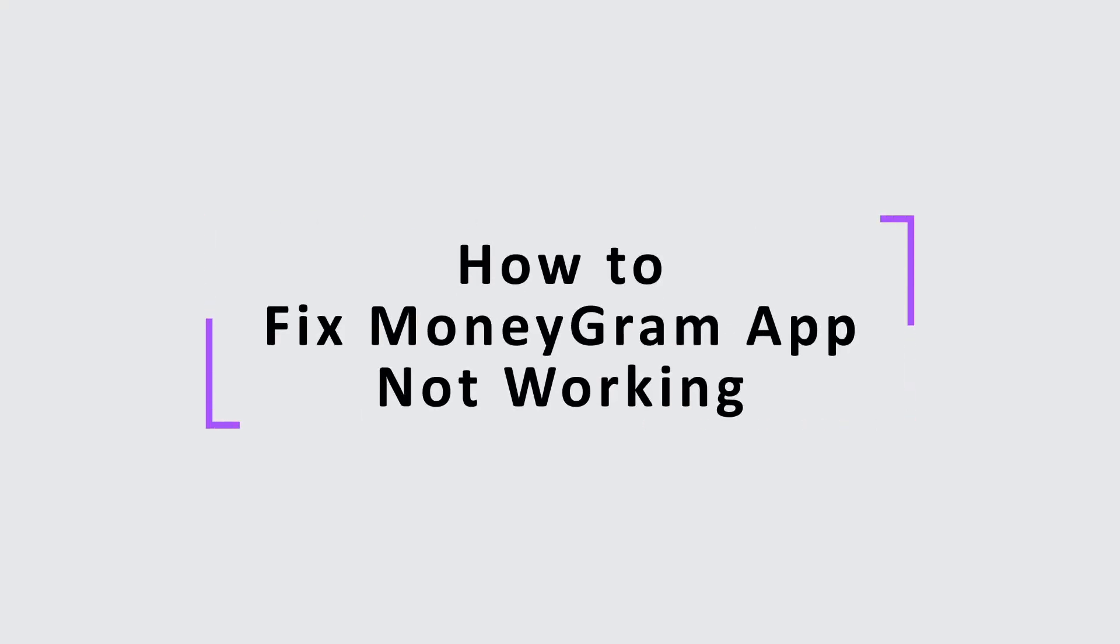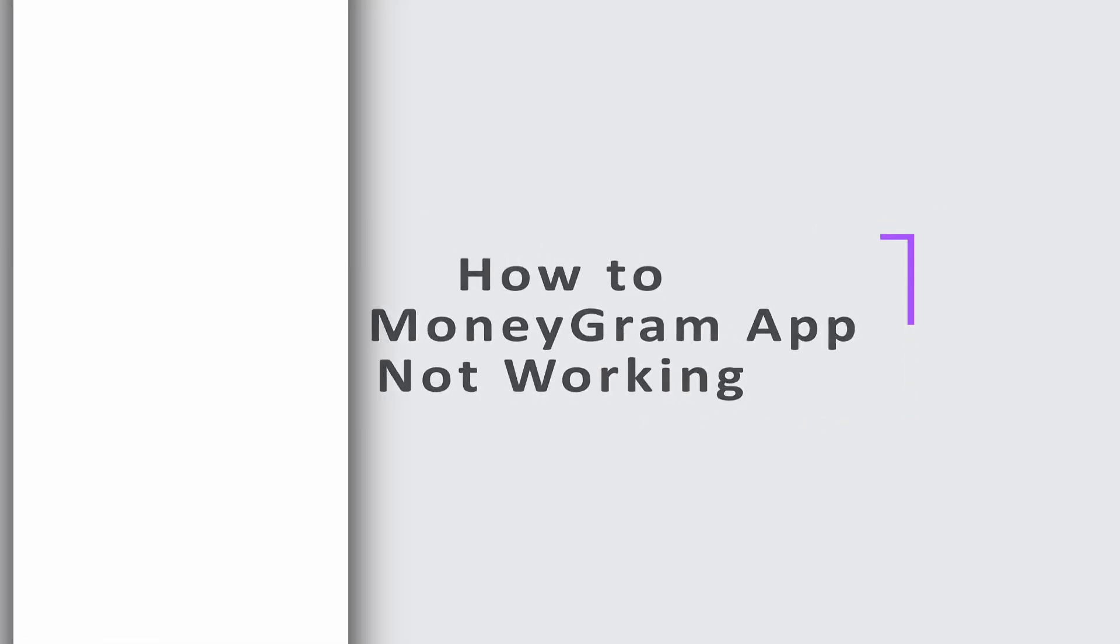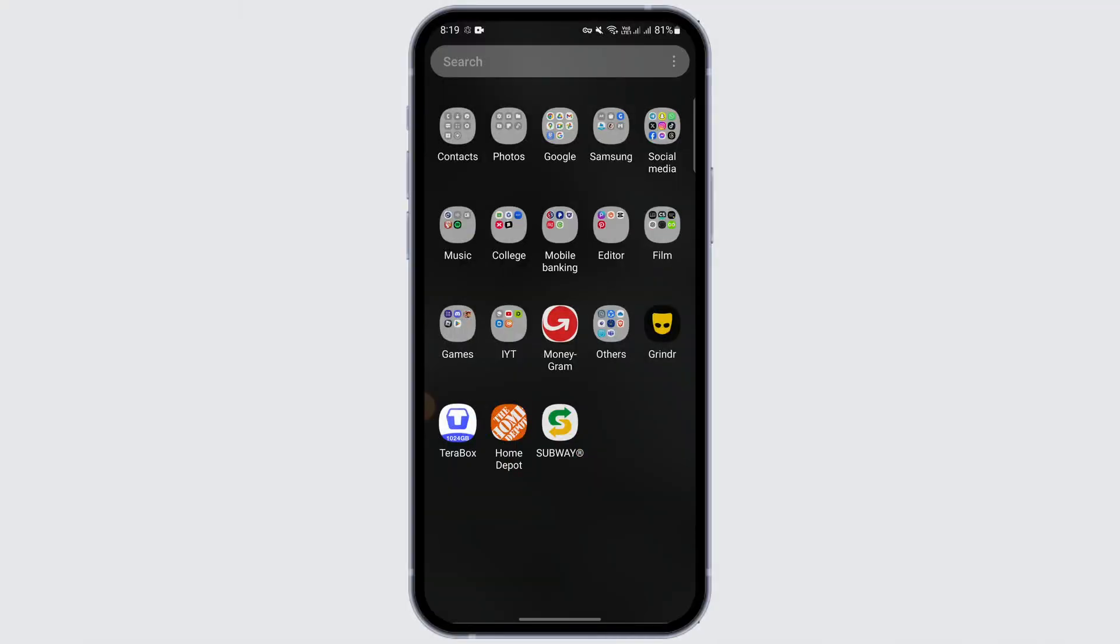How to fix MoneyGram app not working. Hello everybody, welcome to another video. In this video, I'm going to give you a quick guide on how to fix your MoneyGram app not working issue.